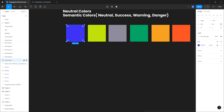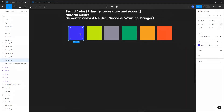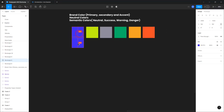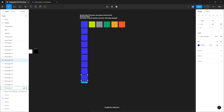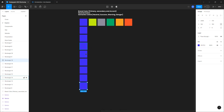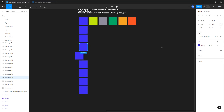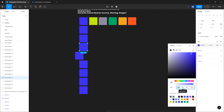Once I have my colors, I generate the different shades. I duplicate the color box nine times — four shades lighter, the main color in the middle, and four shades darker. The fifth one is the main color. I use saturation to control the light tones and brightness to control the dark tones. Make sure you're on HSB.